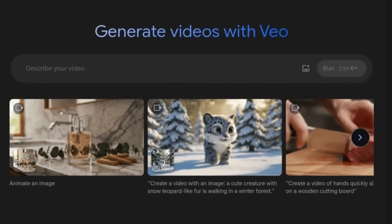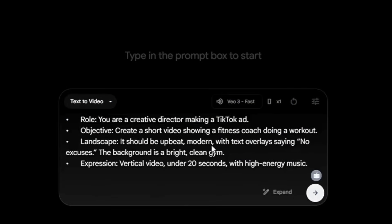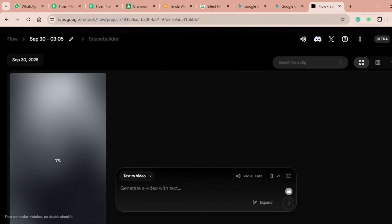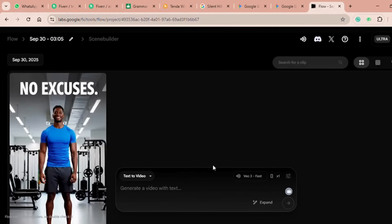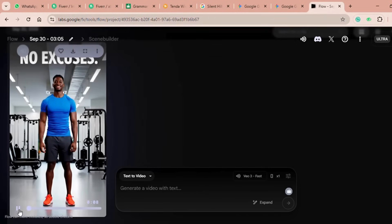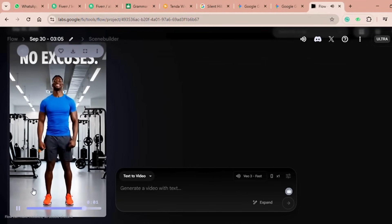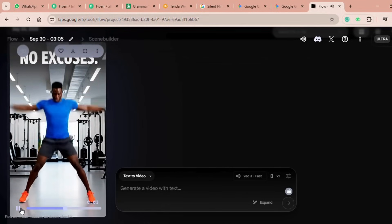Example two: text to video with Veo. Here's how ROLE works for video — Role: You are a creative director making a TikTok ad. Objective: Create a short video showing a fitness coach doing a workout. Landscape: It should be upbeat and modern, with text overlays saying 'no excuses.' The background is a bright, clean gym. Expression: Vertical video under eight seconds with high-energy music. And what happens? Instead of Veo spitting out something generic, it generates a polished ad-style clip that's ready for social media. See how powerful this is? Same framework, different tools. That's the beauty of this prompt.